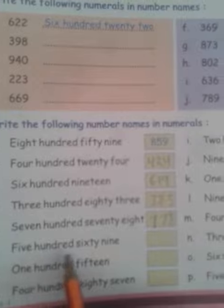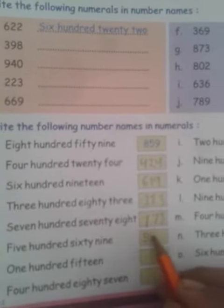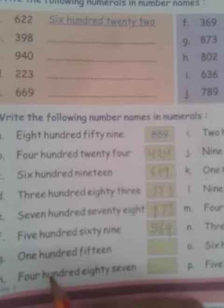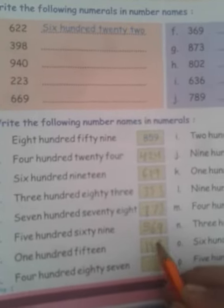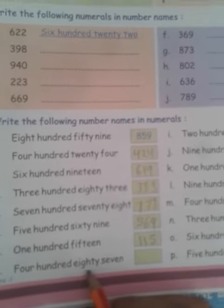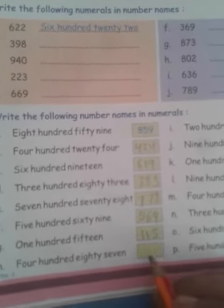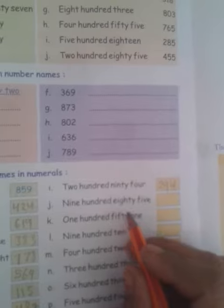Five hundred sixty nine. One hundred fifty one. Four hundred eighty seven. Two hundred ninety four.